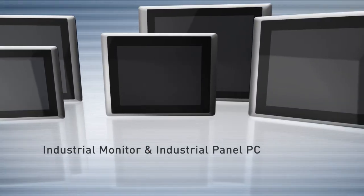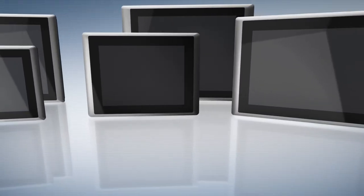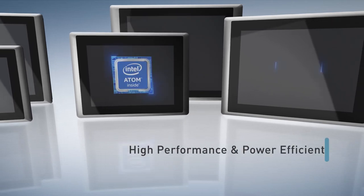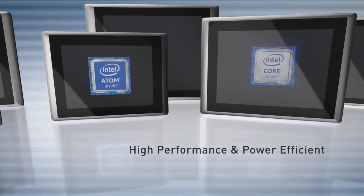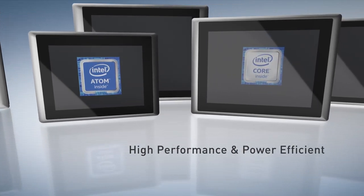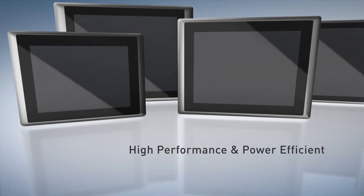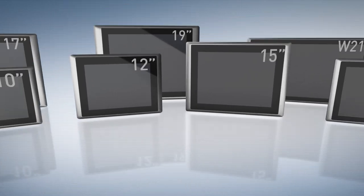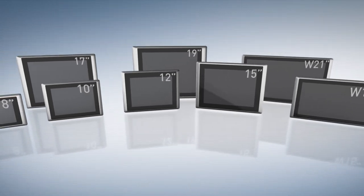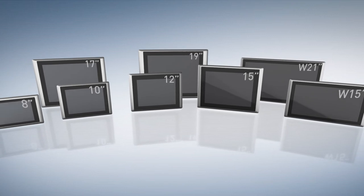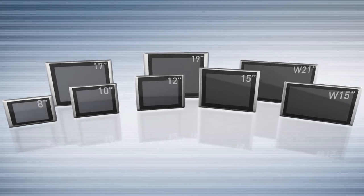The solution offers industrial monitor and panel PC, and panel PC has two CPU versions to fulfill different performance requirements. A full range selection of display size is available from 8.4 to 21.5 inches.